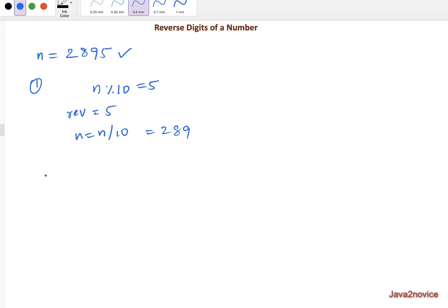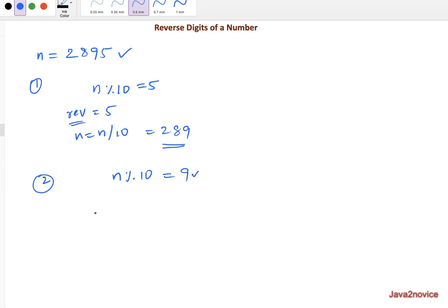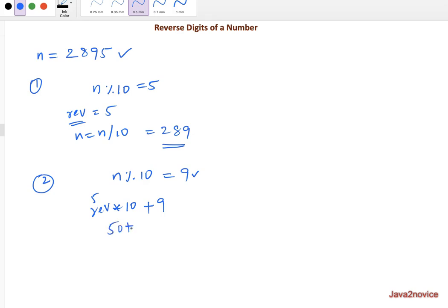So now in the second iteration, we want to do the same operation n percent 10. In this case n is 2, 8, 9. We will get 9 as a remainder, but we don't want to assign 9 as it is to reverse variable. What we do, we will multiply previous reverse value with 10 and add this remainder to that. That means rev times 10 plus 9, so in this case, rev is 5, it's 50 plus 9, which is 59.